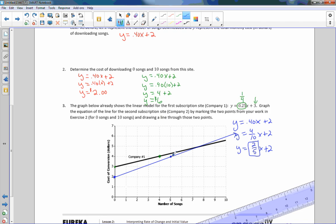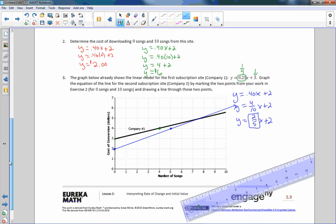Looking at the graph, at five songs company two costs $4, while with company one four songs costs $4. So company two is cheaper up until the point where the lines meet, and then company two becomes more expensive. So if you download a lot of songs, company one would be the better choice.